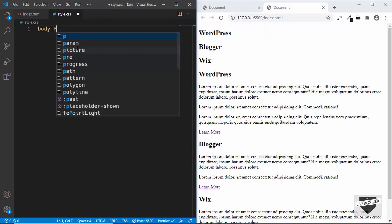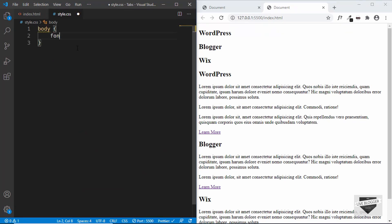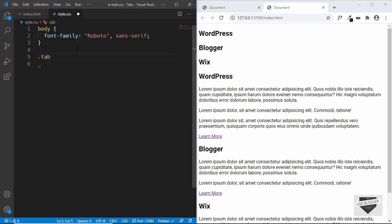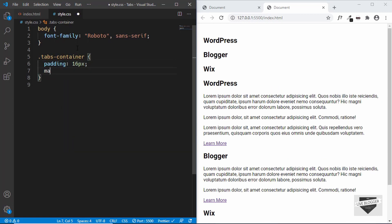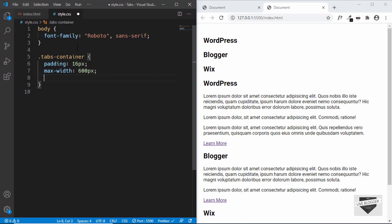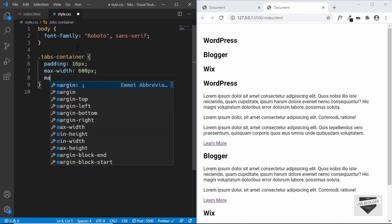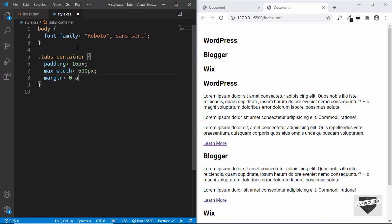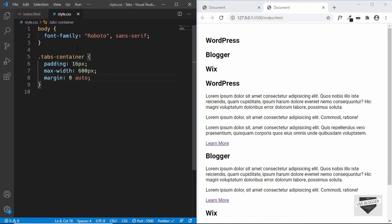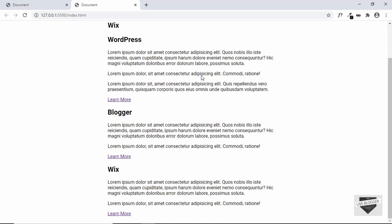Let's go to style.css and add some CSS. For the body we'll set a font-family of Roboto. Then we'll target the tabs-container and give it a padding of 16 pixels and a max-width of 600 pixels. We'll also center it horizontally by setting margin to zero for top and bottom and auto for left and right. Now if we maximize the window we can see it is displayed in the center.